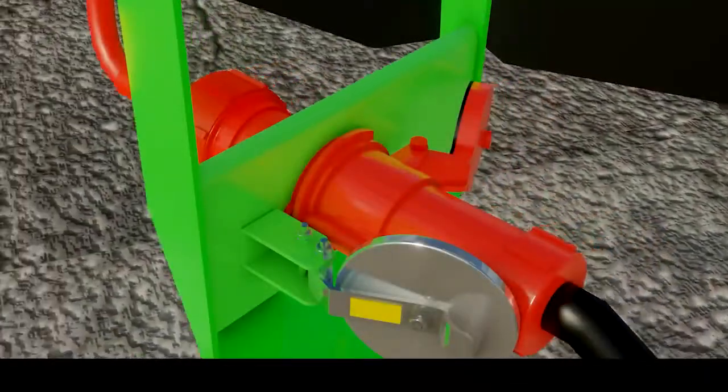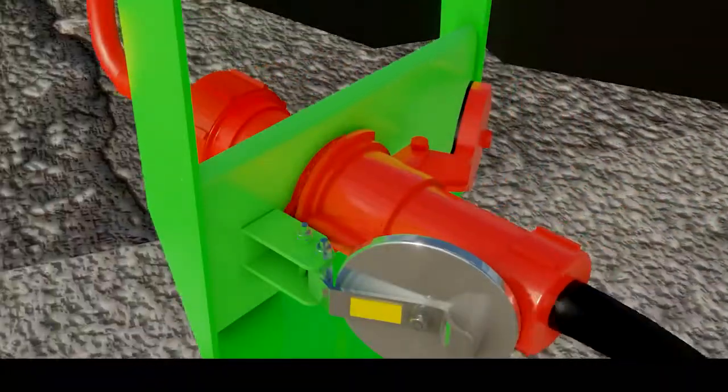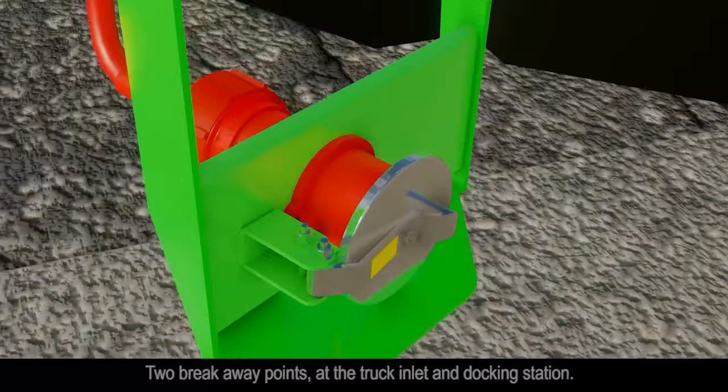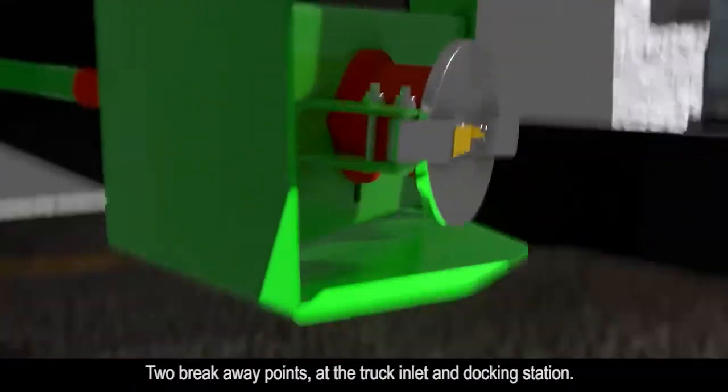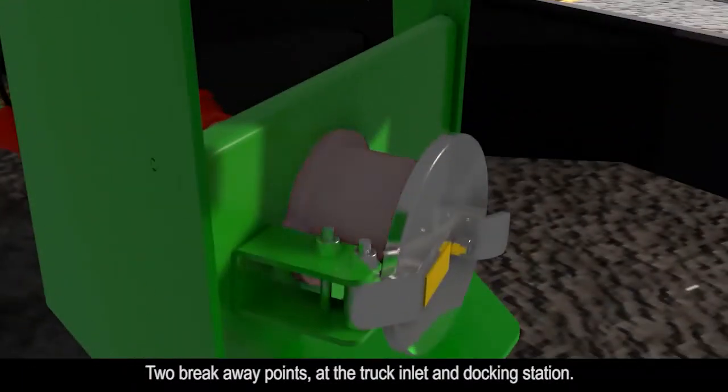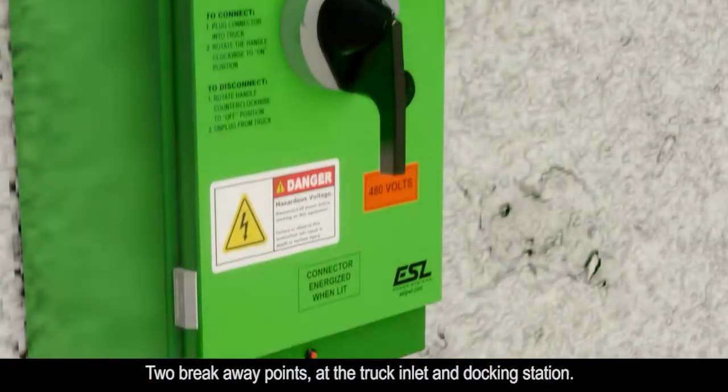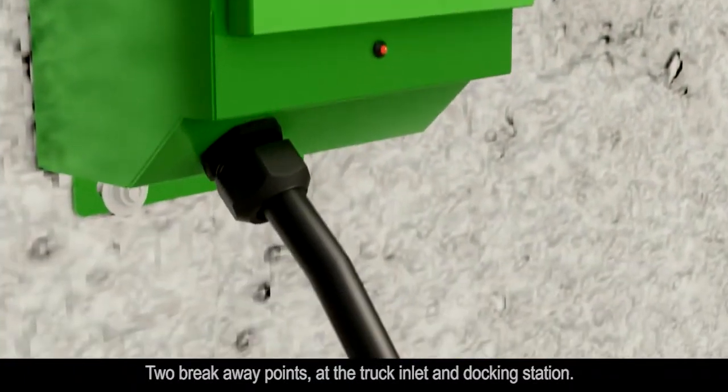There is the added benefit of a safe breakaway in case of drive-offs, providing two breakaway points at the truck inlet and the docking station.